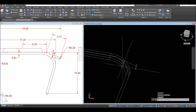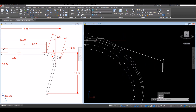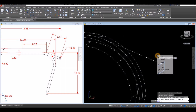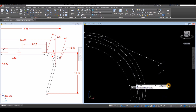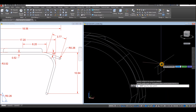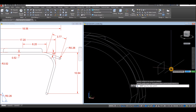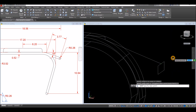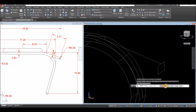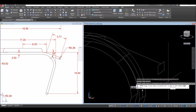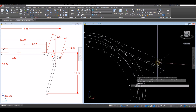Now I'm going to sweep this object. Inside the Modeling panel, select Sweep command. Select this rectangle and enter. For base point — I'll make this the base point, for alignment click No, and select this path.